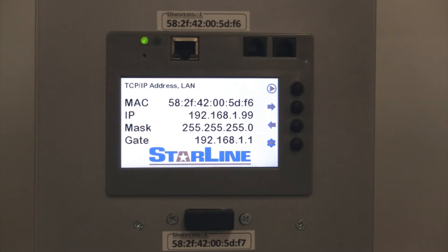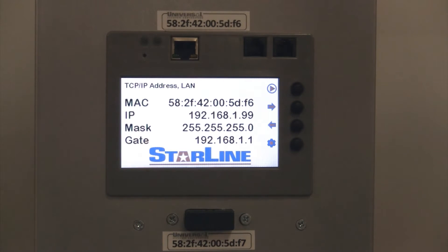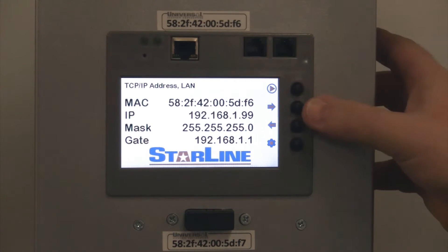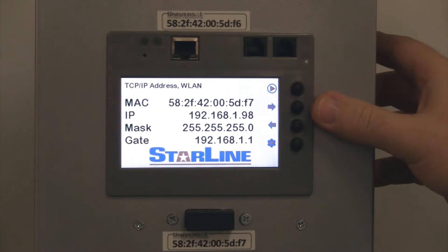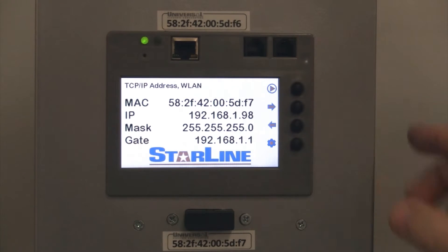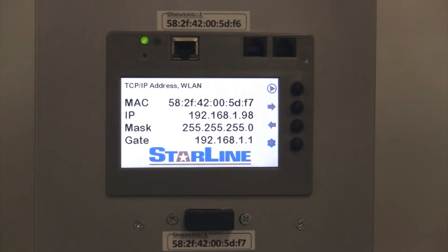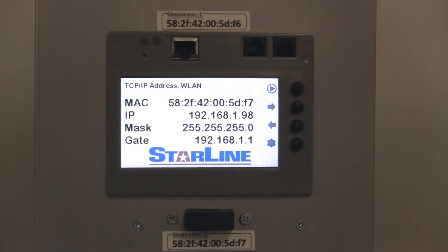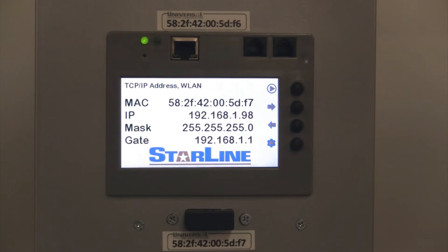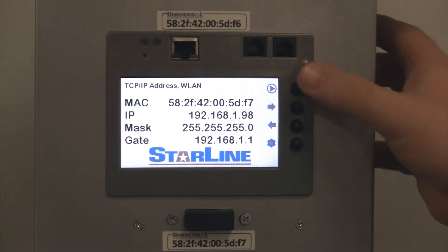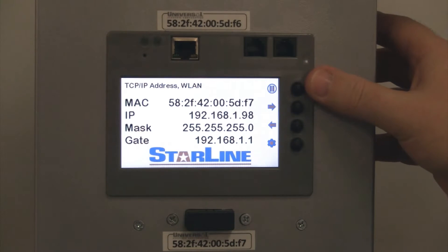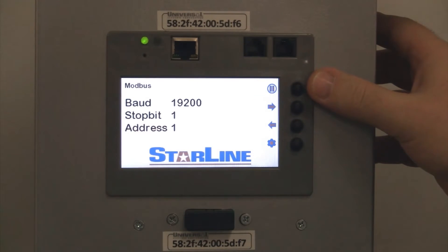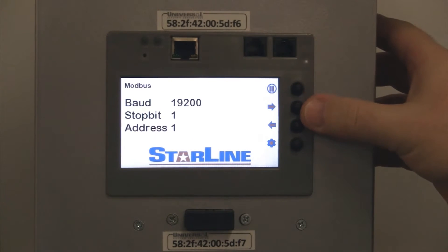For non-displayed units, of course, you would not be able to see that, and that's why we put the sticker on the face. For units equipped with Wi-Fi, you'll also have the Wi-Fi IP address information here on the screen. And by default, that IP address is set to 192.168.1.98.